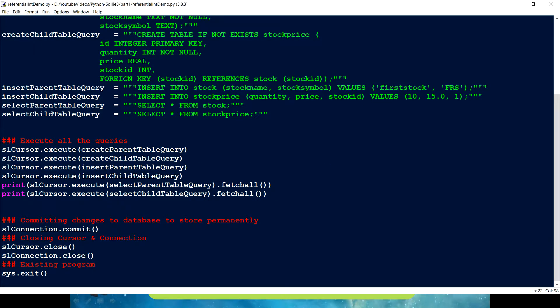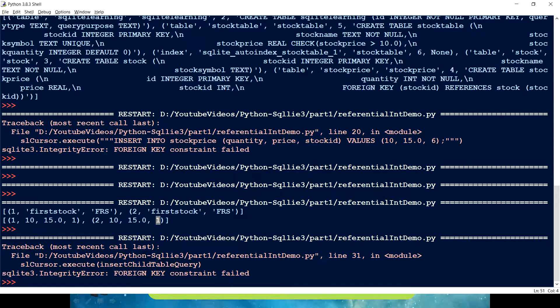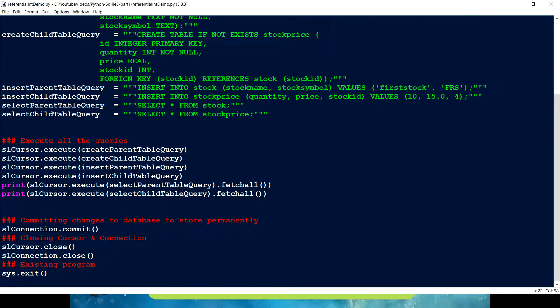Now for the negative test case: I know the auto-increment ID would be 3 on the next run, so I'll set the stock ID in the insert for the child table to 4 — a value not yet in the parent table. I expect this to fail with a foreign key constraint error, and that is exactly what we see on the screen. That is how the constraint protects our data.